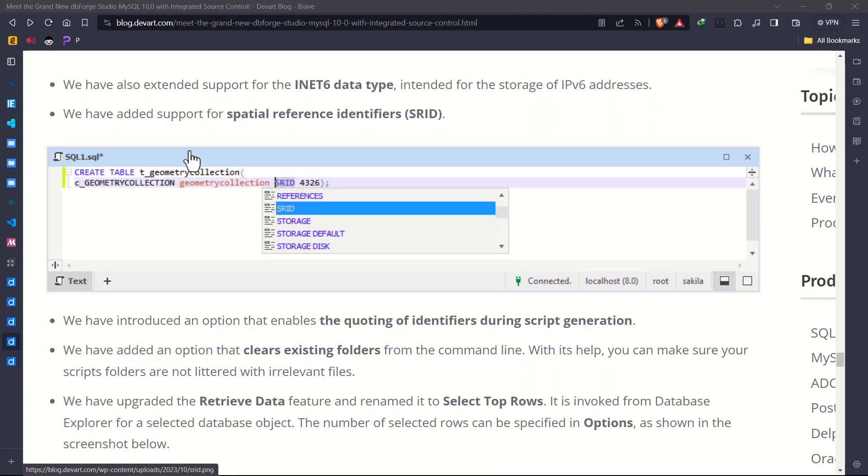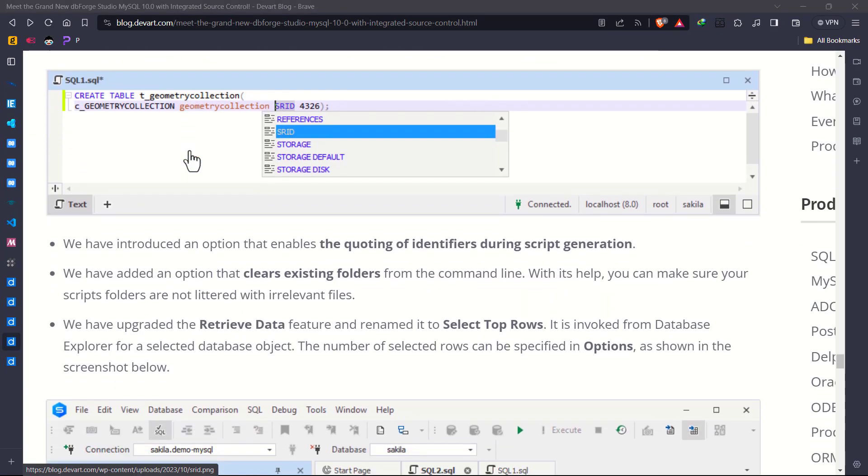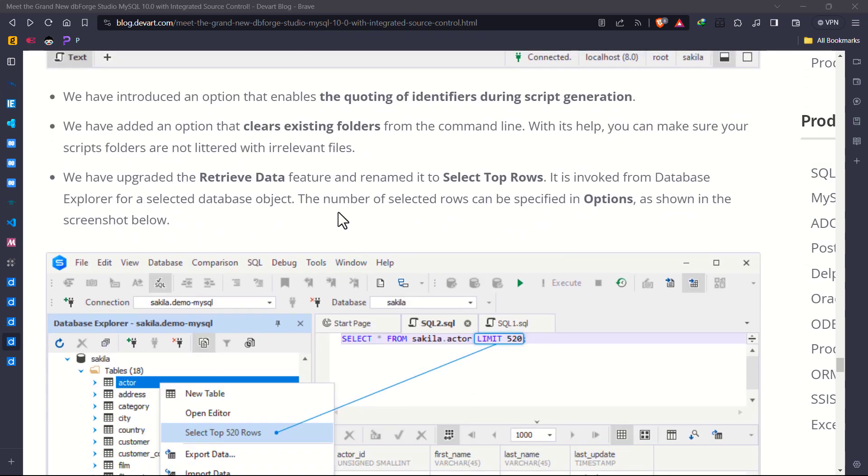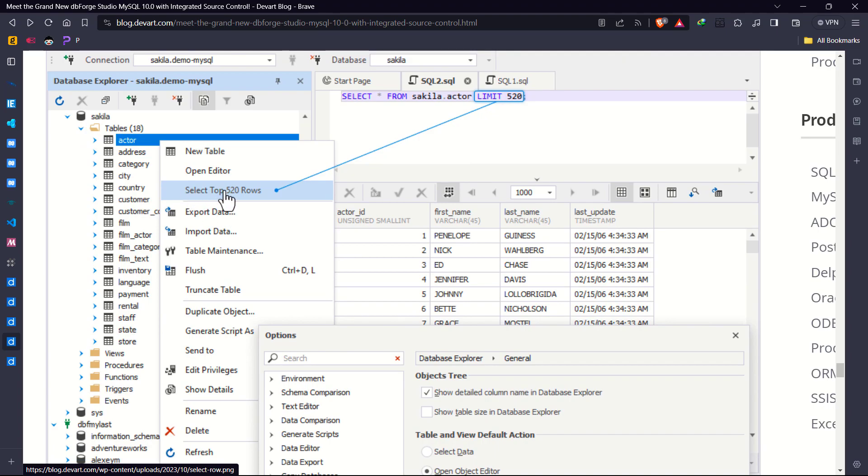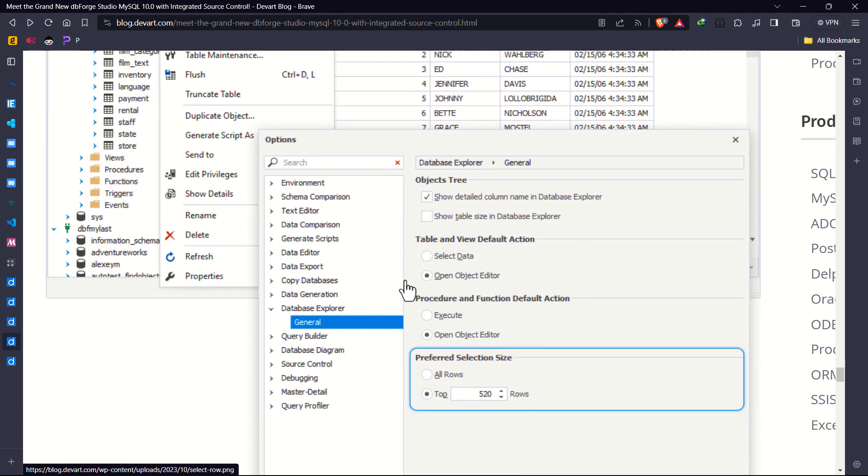We're also seeing major strides in script generation and folder management thanks to new quoting and cleaning options. And let's not overlook the revamped retrieve data feature, now known as select top rows.